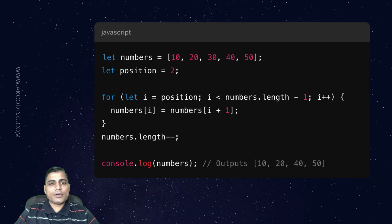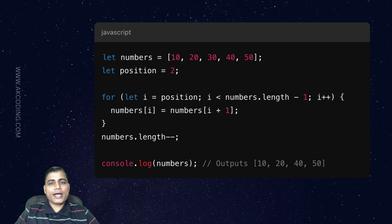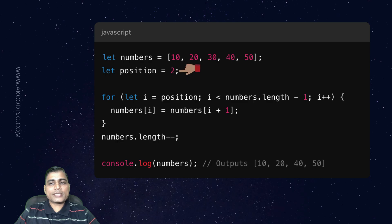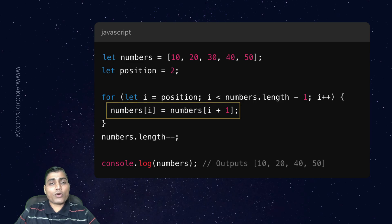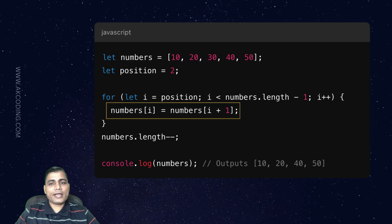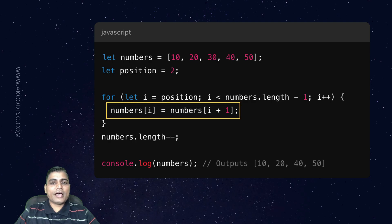Now let's take an example. Here we delete the element at index 2. Notice how all the elements after index 2 are shifted to the left. This is why deletion, especially from the middle of an array, can be time-consuming if the array is large.